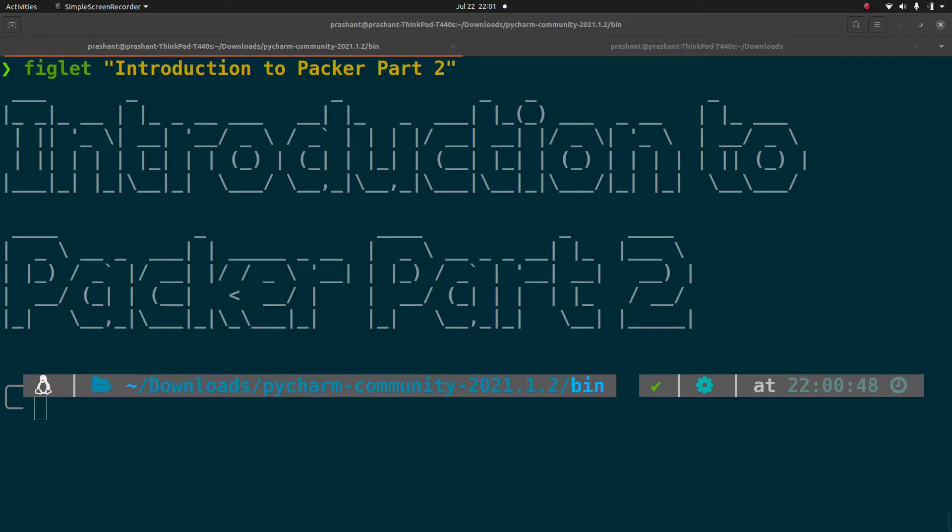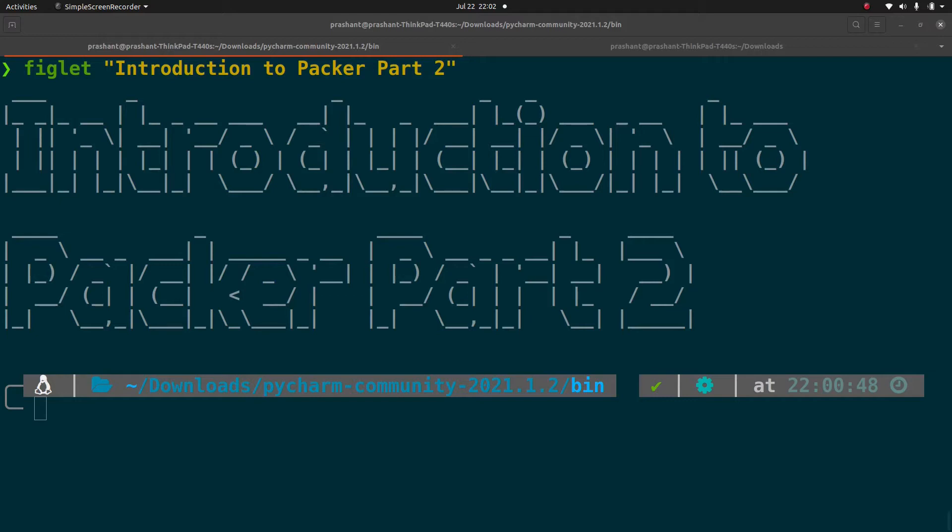Hello everyone my name is Prashant and the topic for today's video is introduction to Packer part 2. So in the first part you understand what Packer is, how to install it and we dived a little bit into how to create a template using JSON as well as comparing it with the HCL version 2. But in this part let's start diving into it and let's start building our first Packer image using builder equal to Amazon EBS.